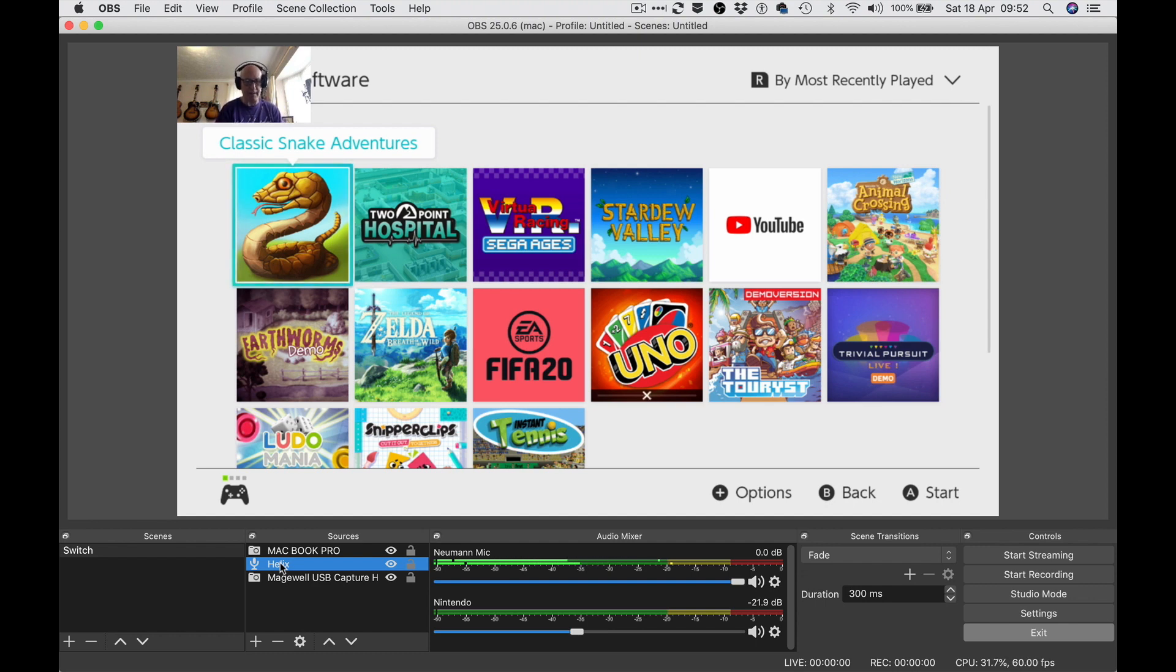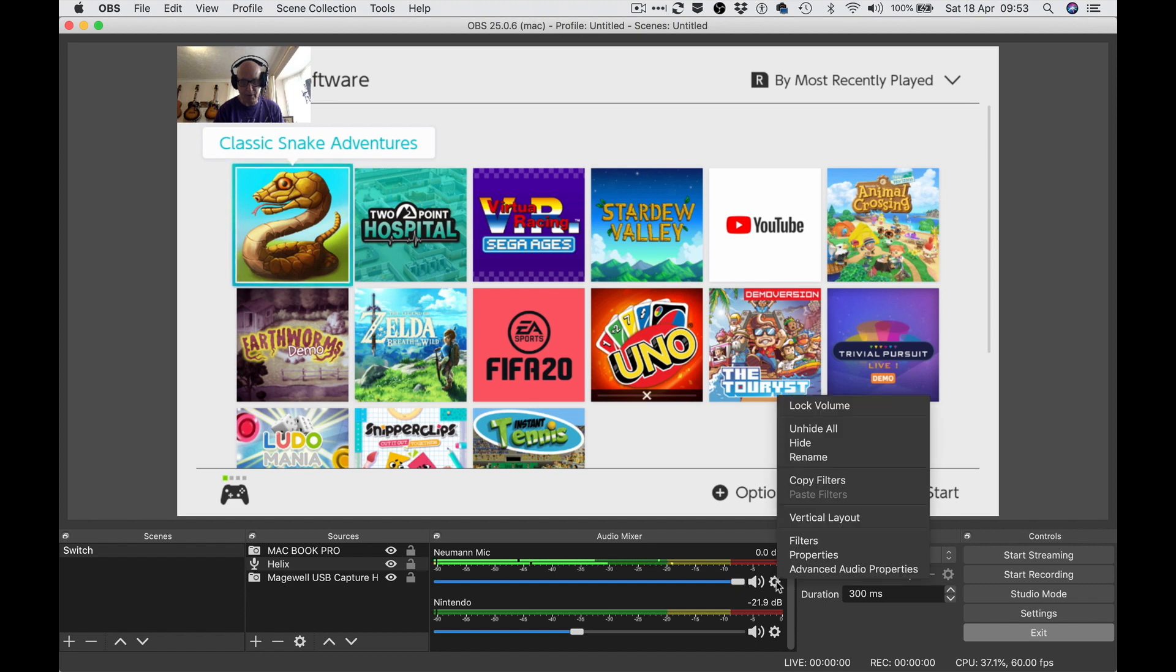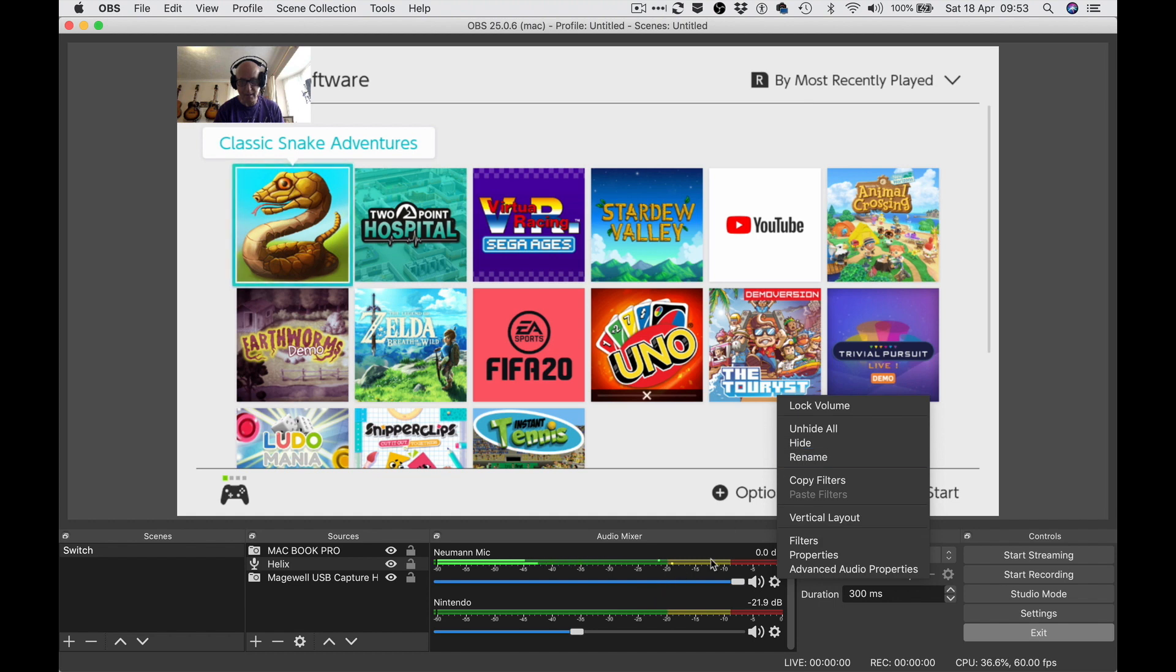You can see the output from the Neumann mic coming over here. I can change the level like that, bring it up. If I click this cog I've got various options - I can lock the volume, hide this in the mixer - but we'll leave it as is for the moment.